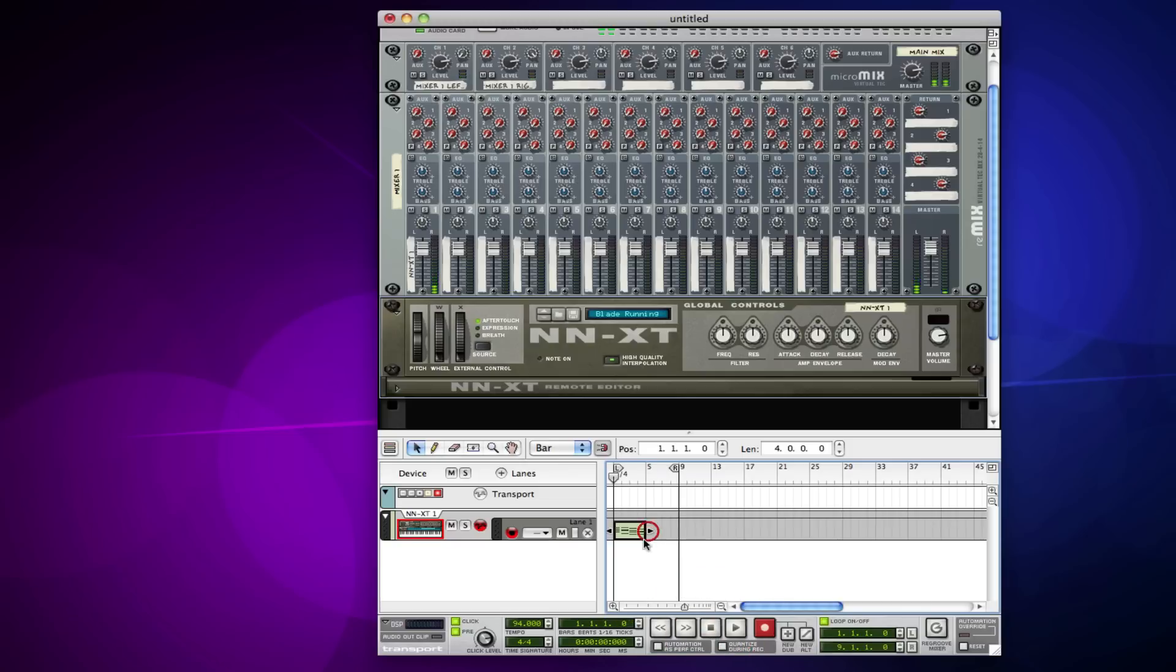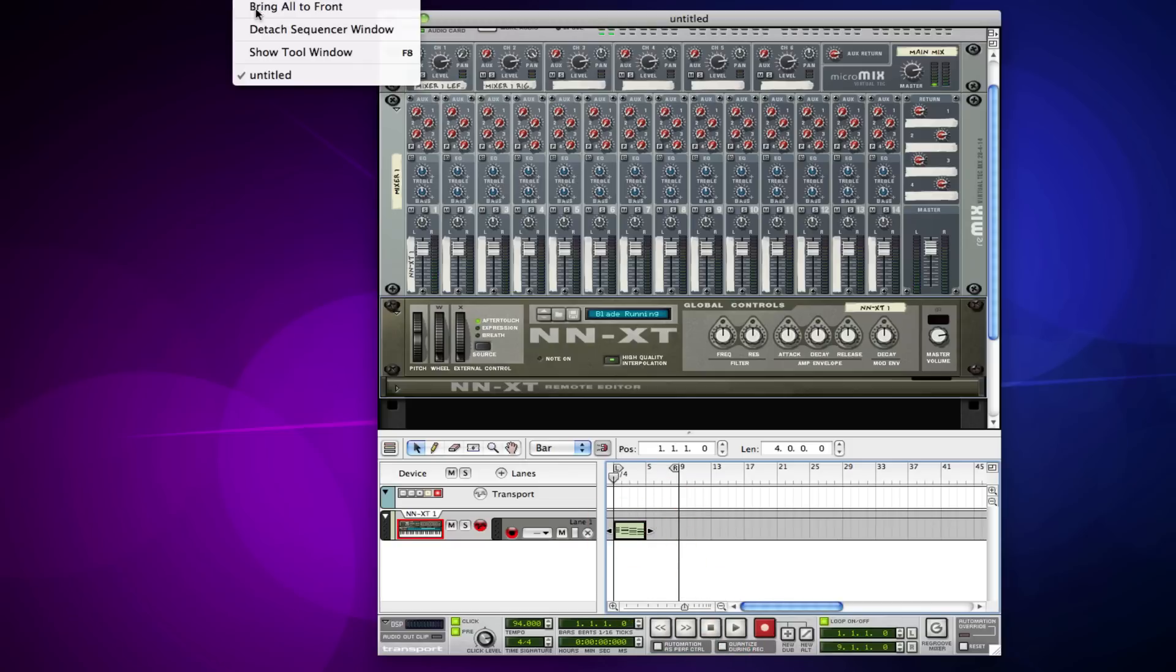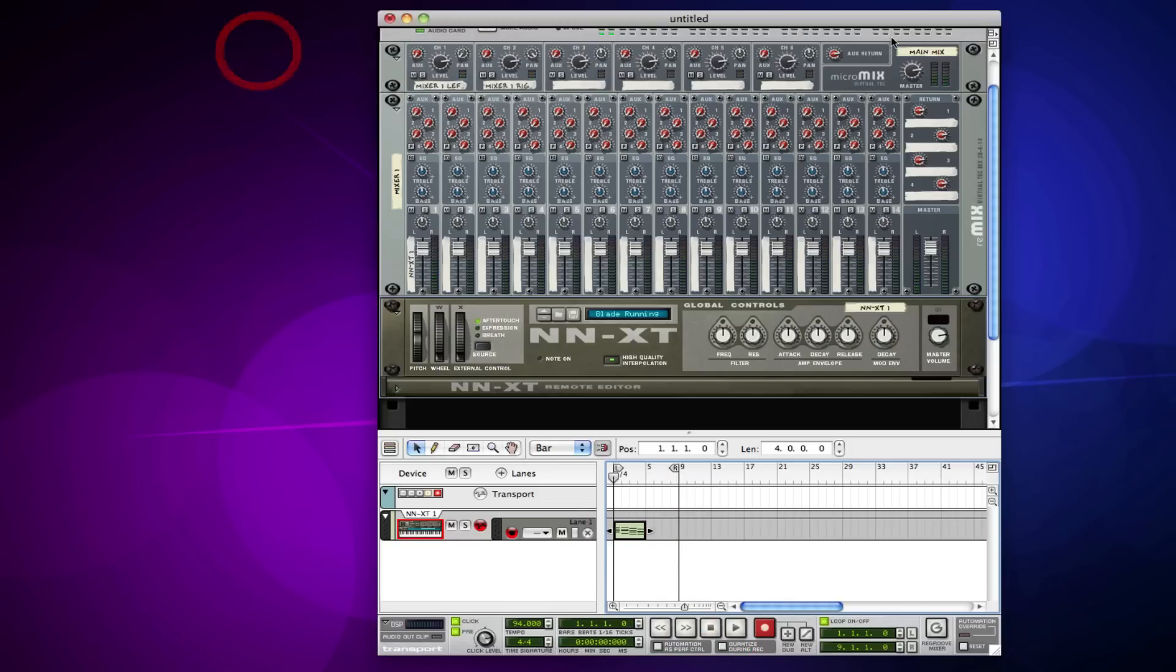So there's a nice little synth line. I'm gonna quantize it real quick and copy it.